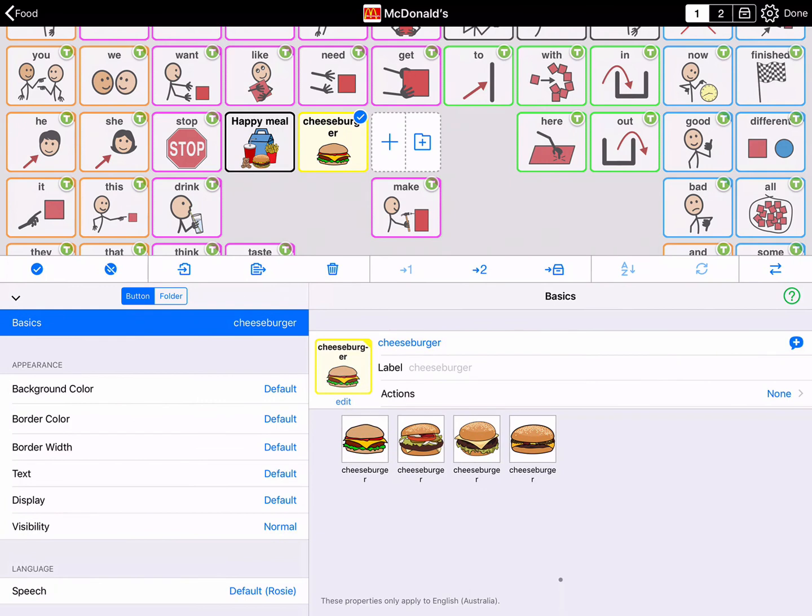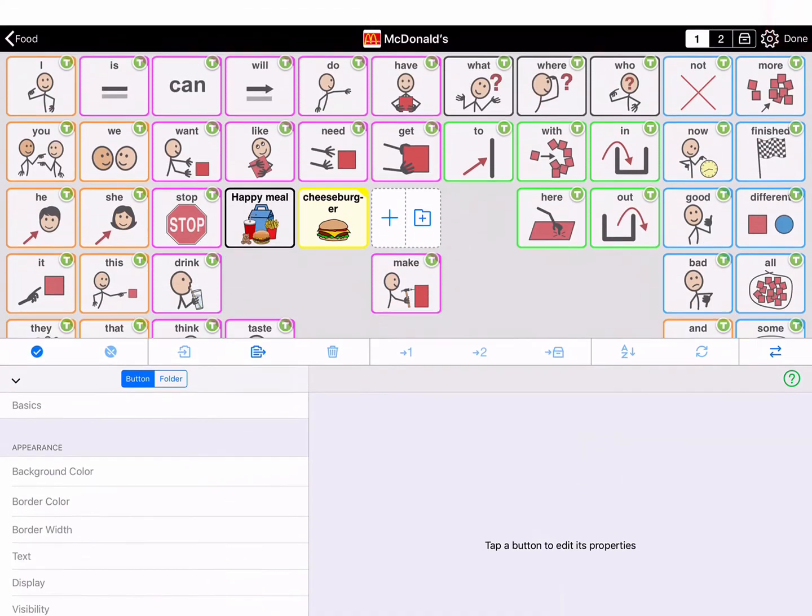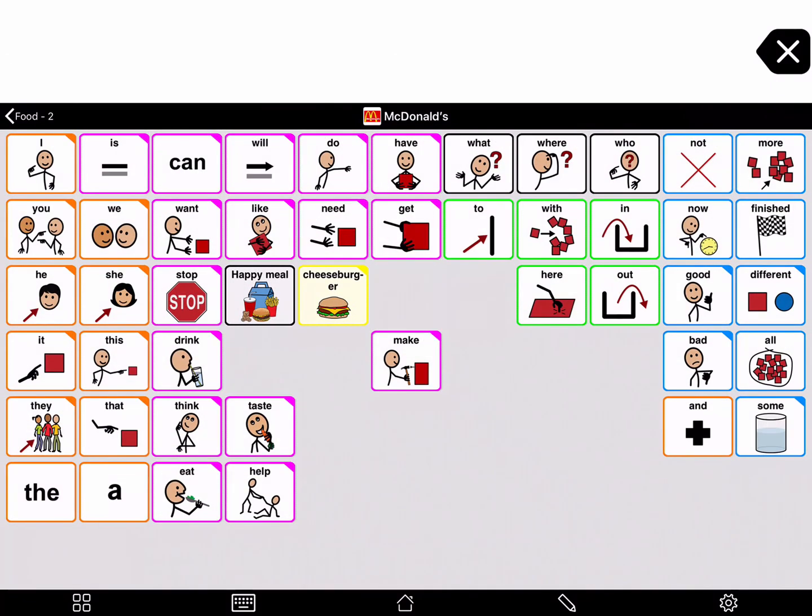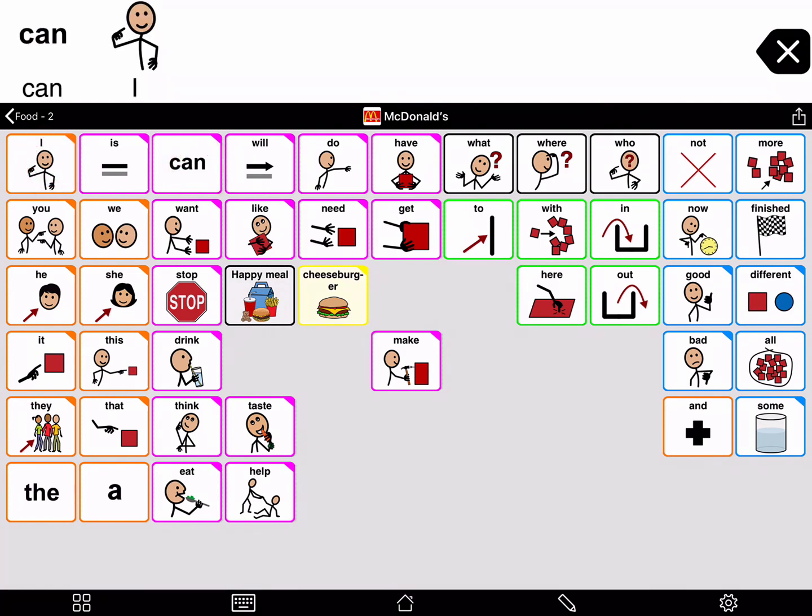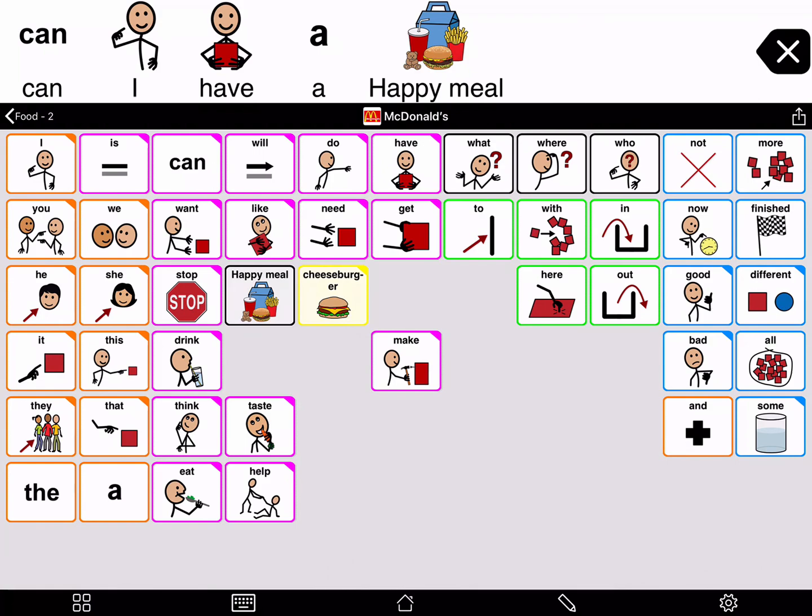When you are done making the folder and adding buttons, tap Done in the top right corner of the screen to exit Edit Mode and save changes. Let's try it. Can I have a Happy Meal?